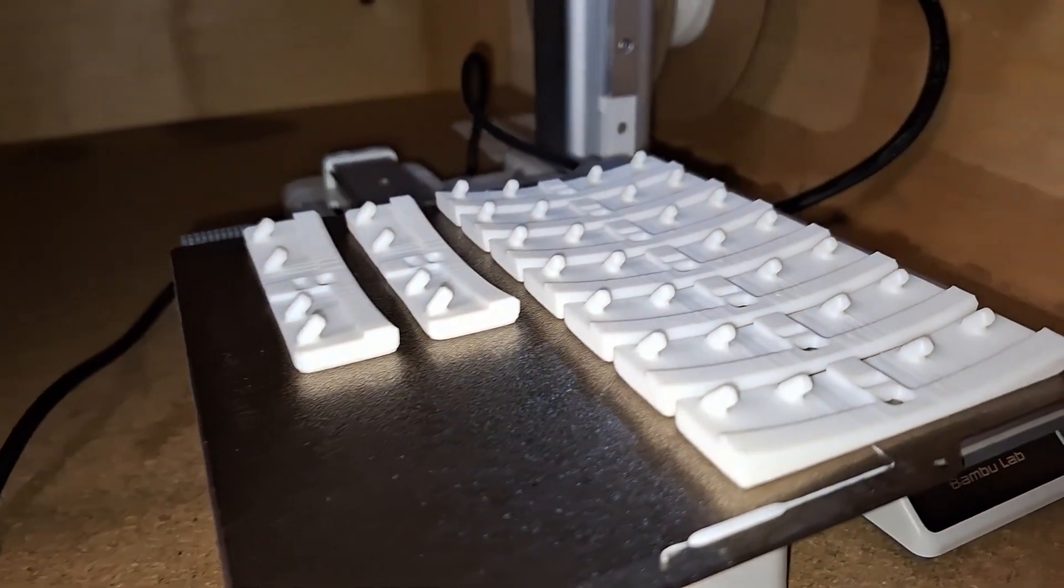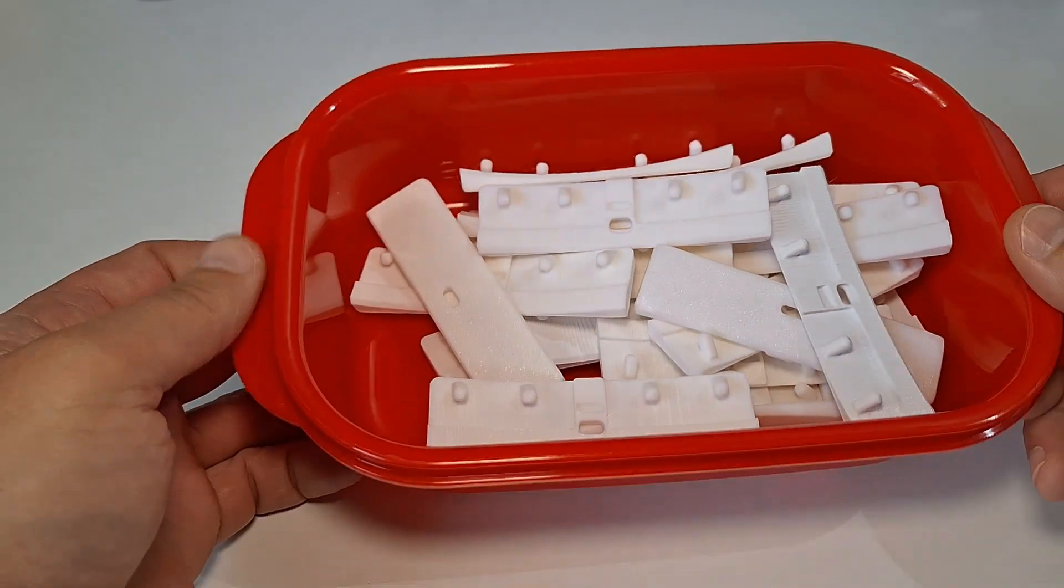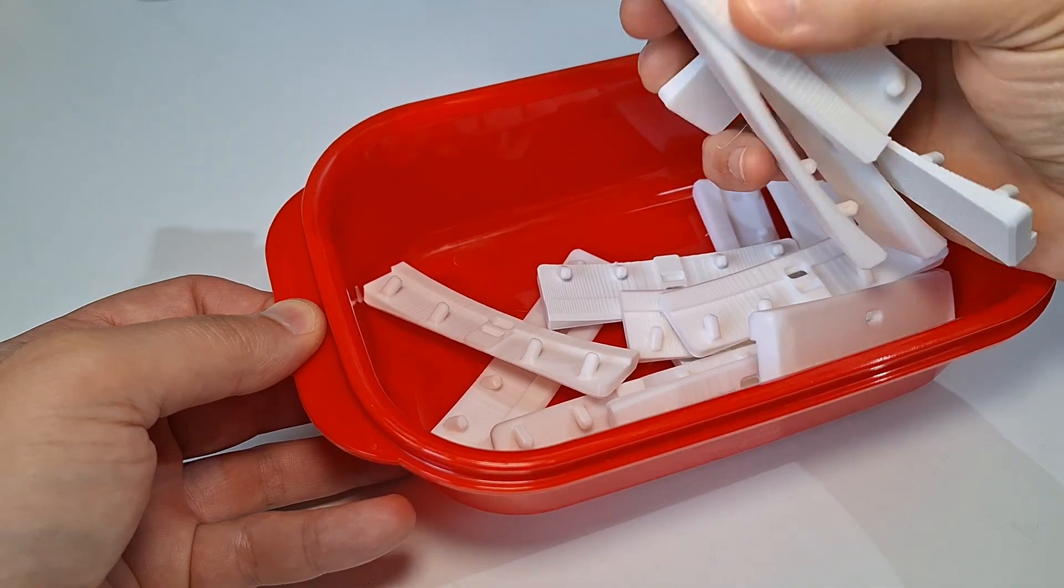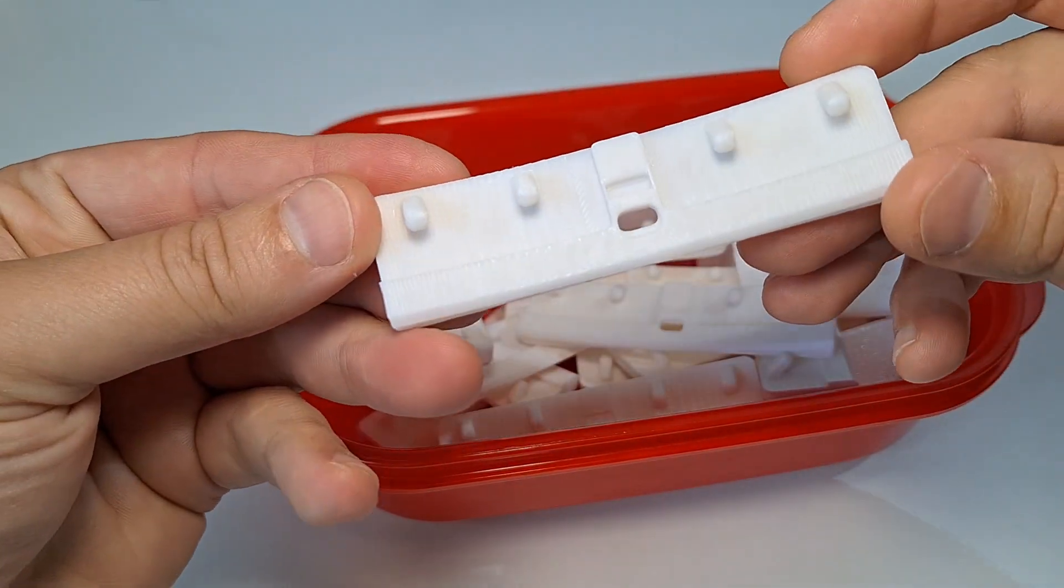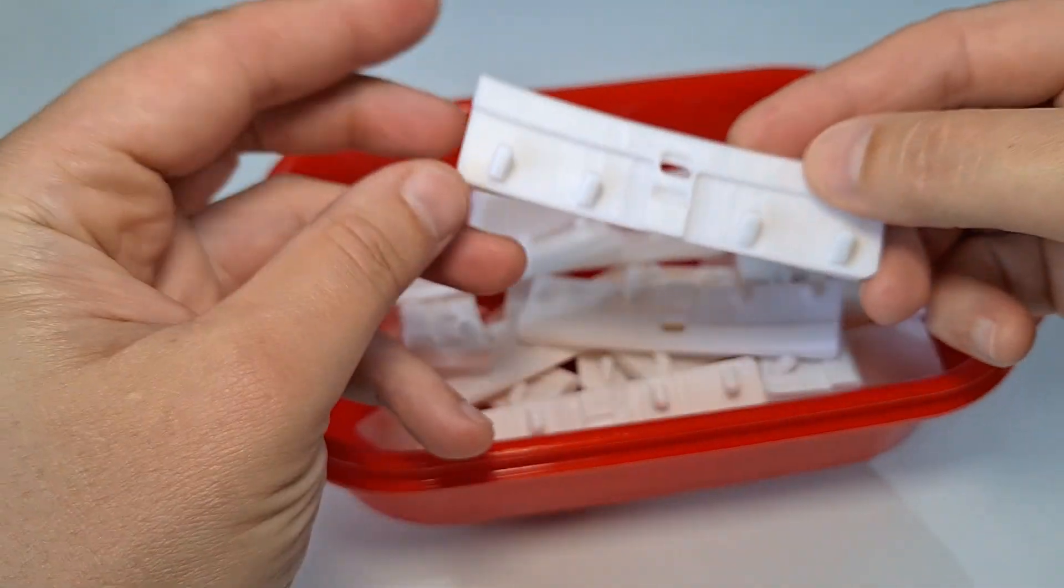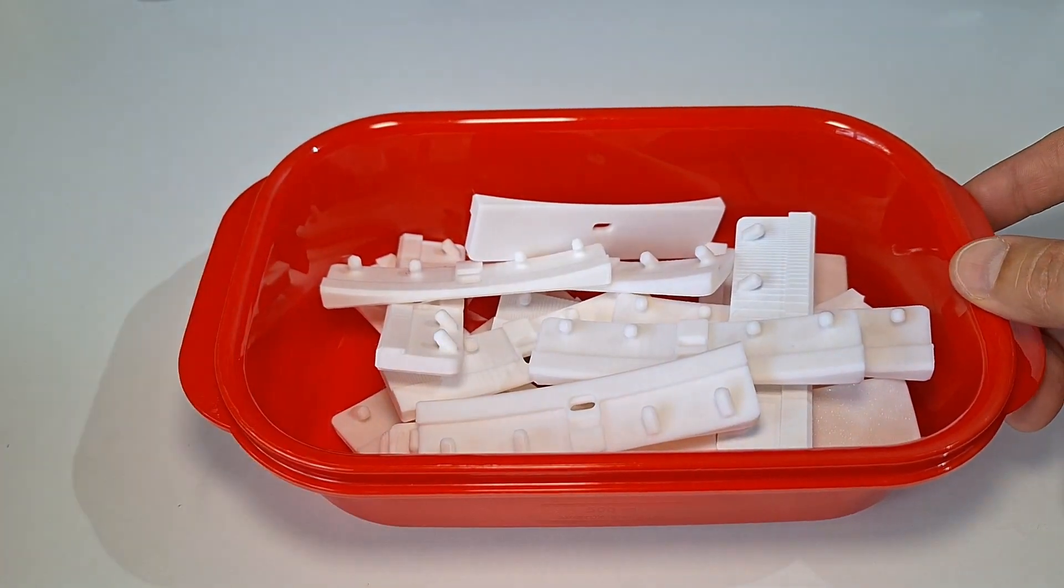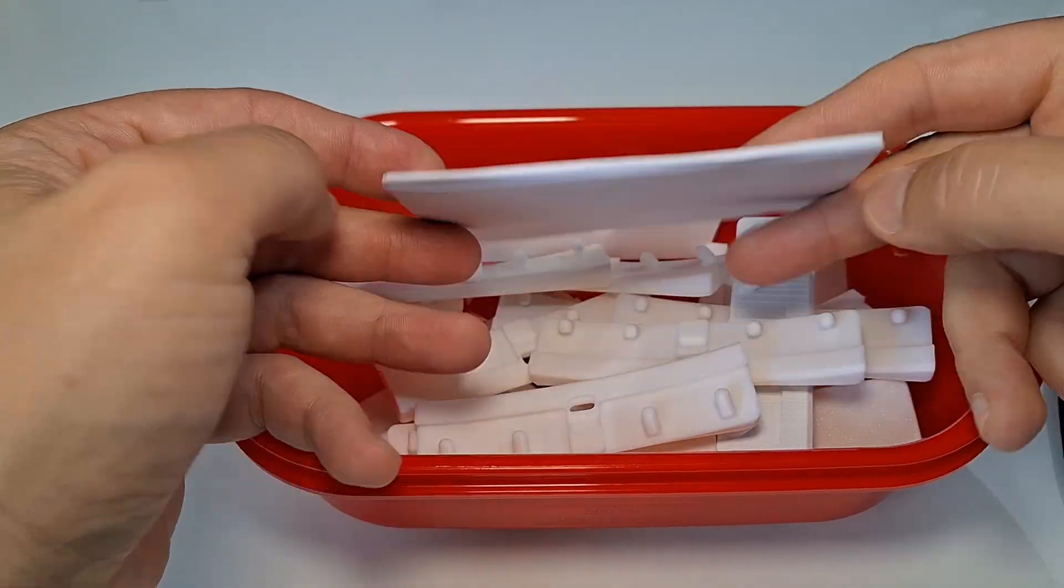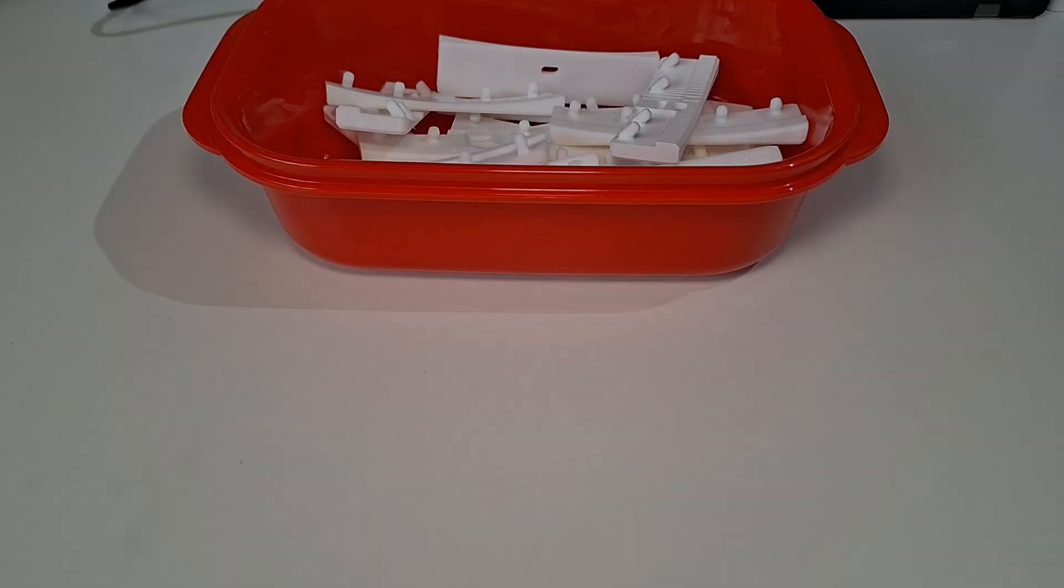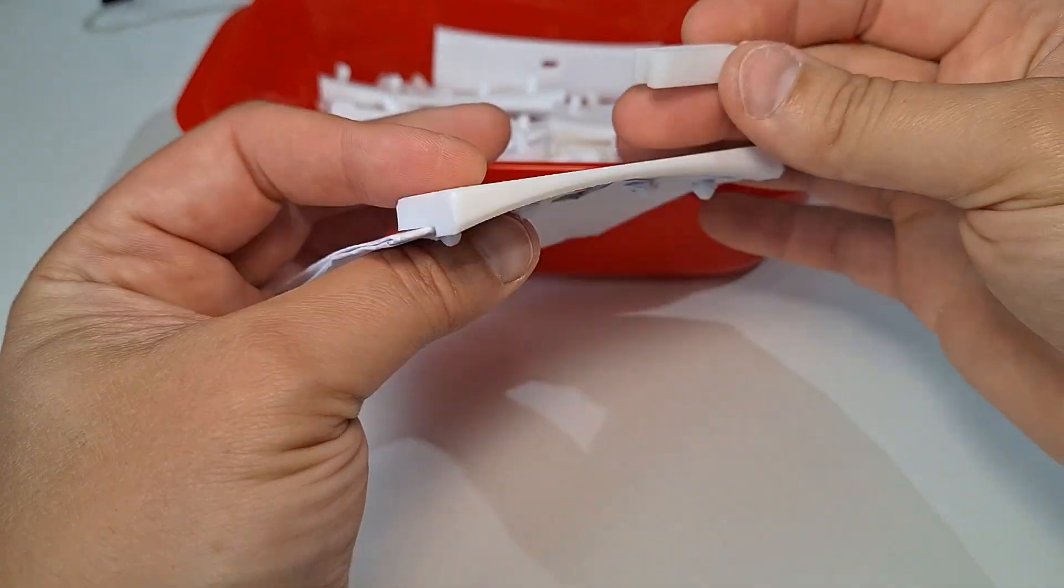With three printers working together, it only took three hours. All right. I decided to test fit it on a folded piece of paper to see how everything fits.